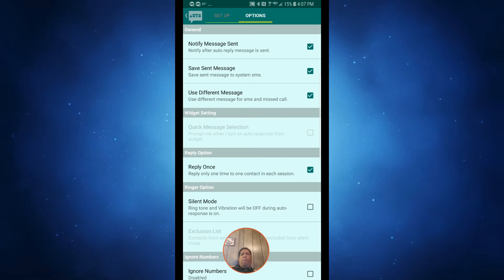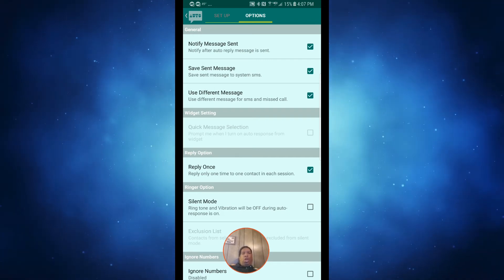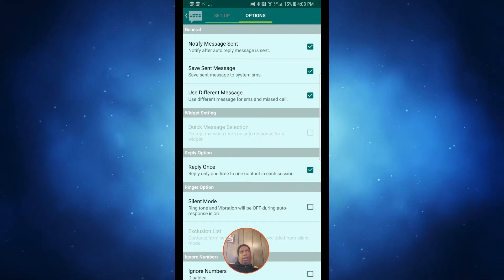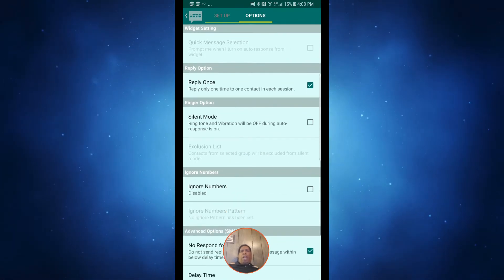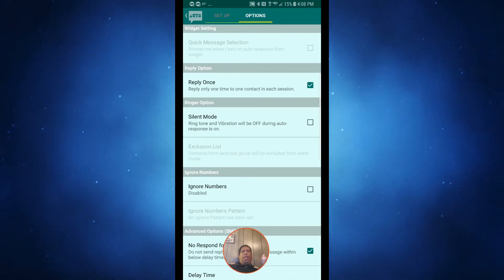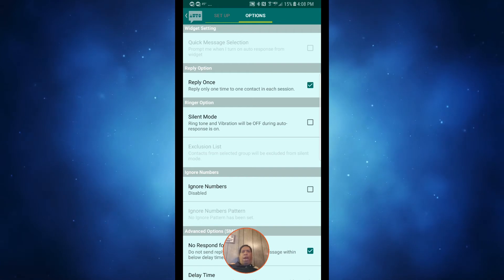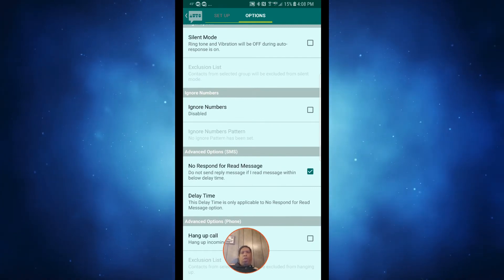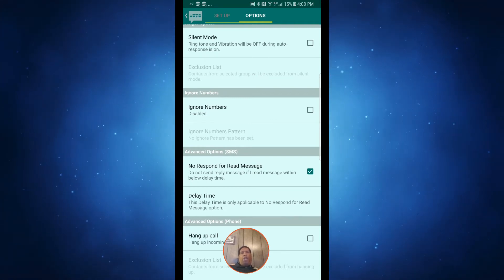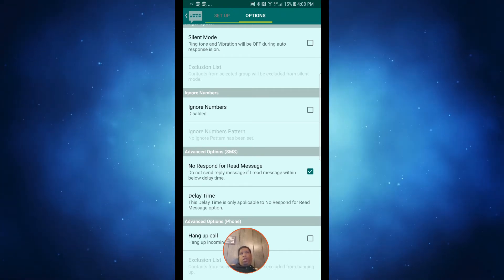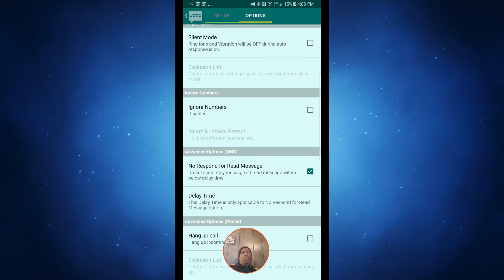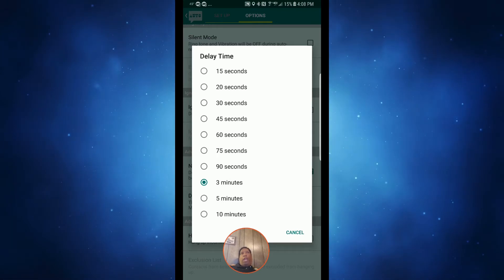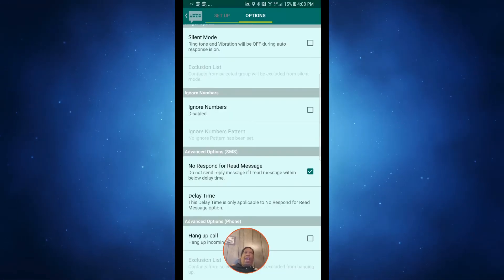I leave on the option 'reply only once to a contact per session,' so if they text me back again in 10 minutes they won't keep getting the auto-reply. There's also a silent mode option on one of the profiles — the phone won't ring or vibrate; a text comes in and it just sends the auto-reply. You can also ignore specific numbers. And there's a 'no response for read message' setting — I have mine set to three minutes, so if I read or respond to a text within three minutes, no auto-reply goes out.